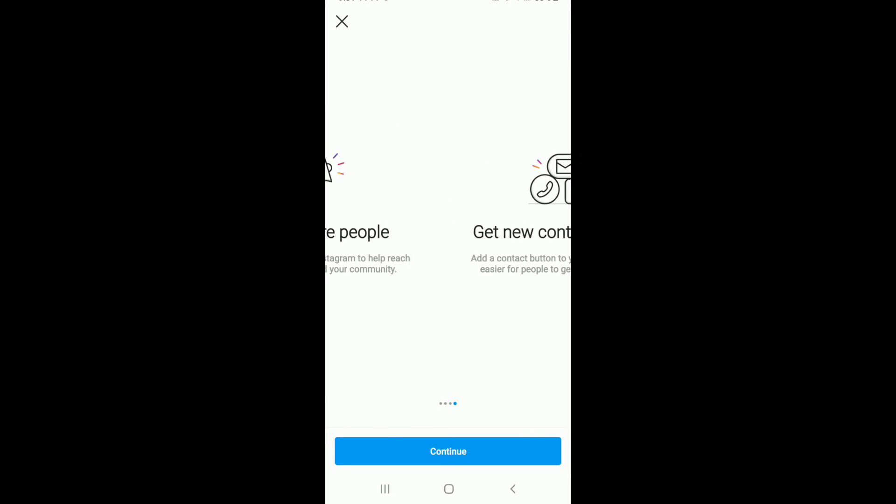Now on the next page, you'll need to select your category for your business. You can choose to display the category label on your profile as well. To do so, enable the button. If not, leave it as it is and tap on Done.